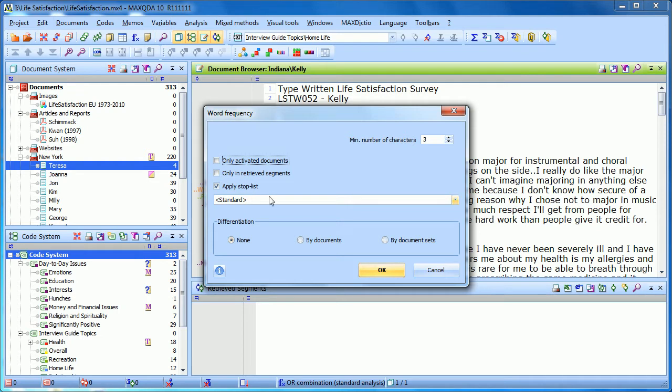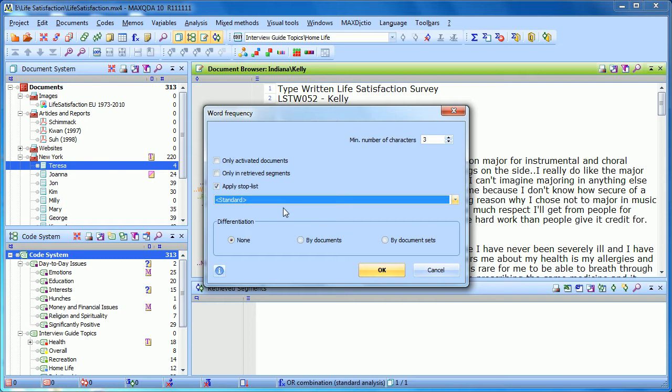The next option is to apply a stop list. And a stop list is simply a list of words that are not to be included, that aren't to be counted. And you're given a standard list, which includes some of the most common words. But you can also add to that stop list as you go along. And we'll show you how to do that here in just a minute.